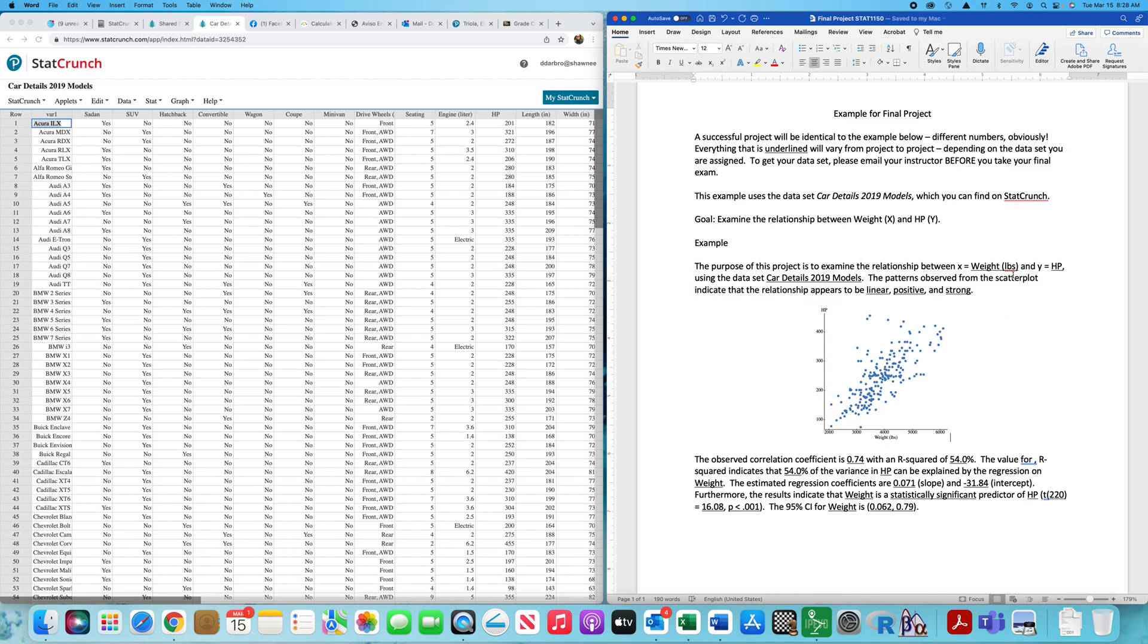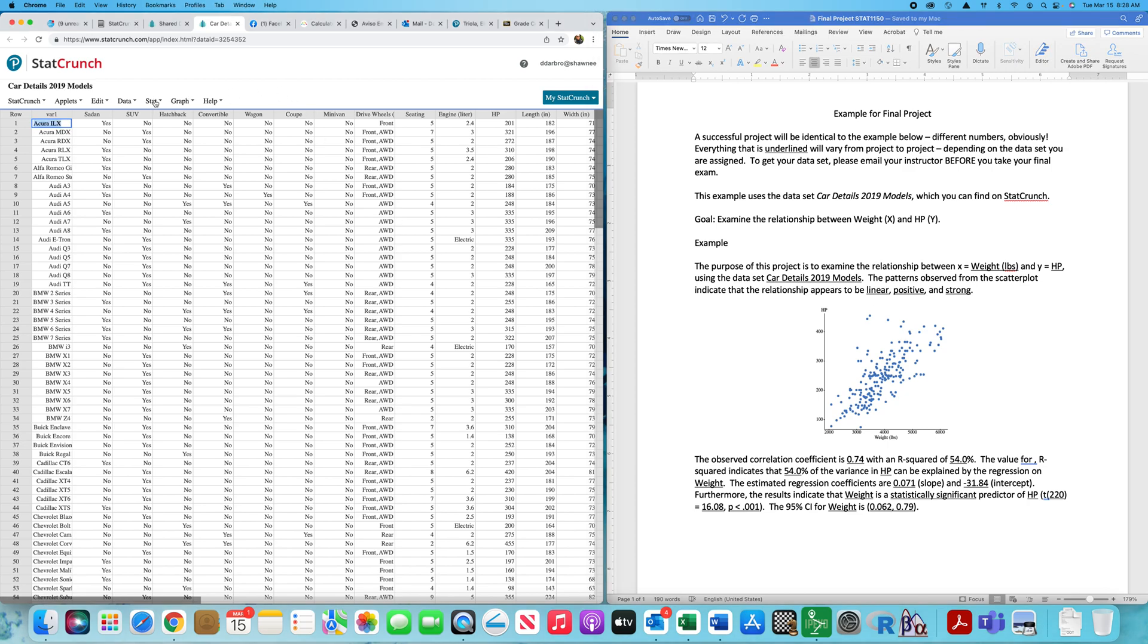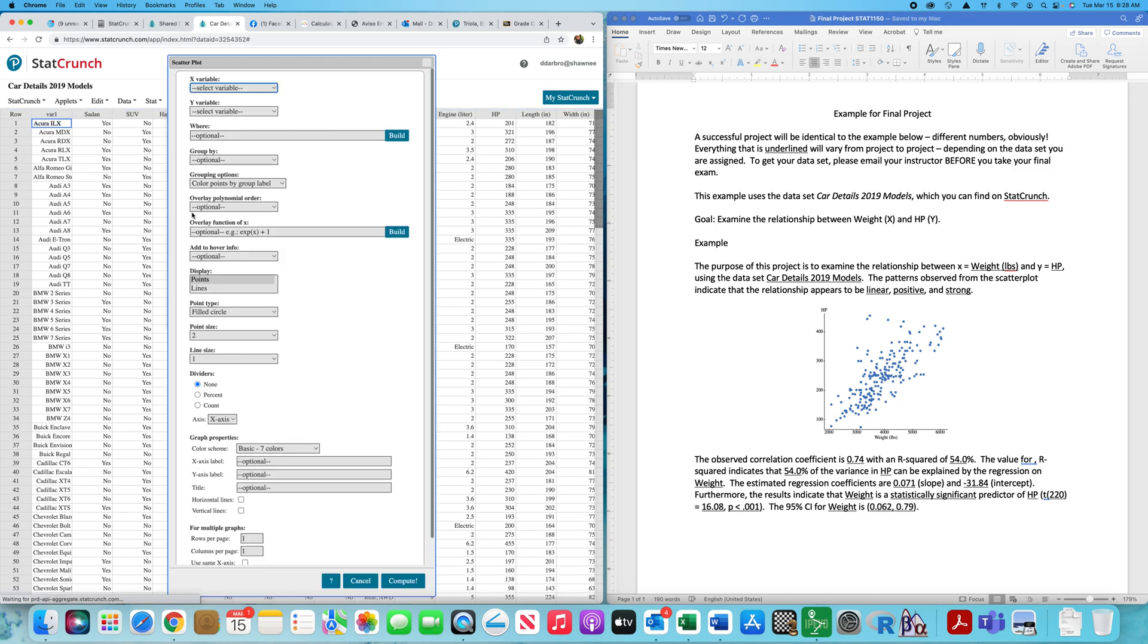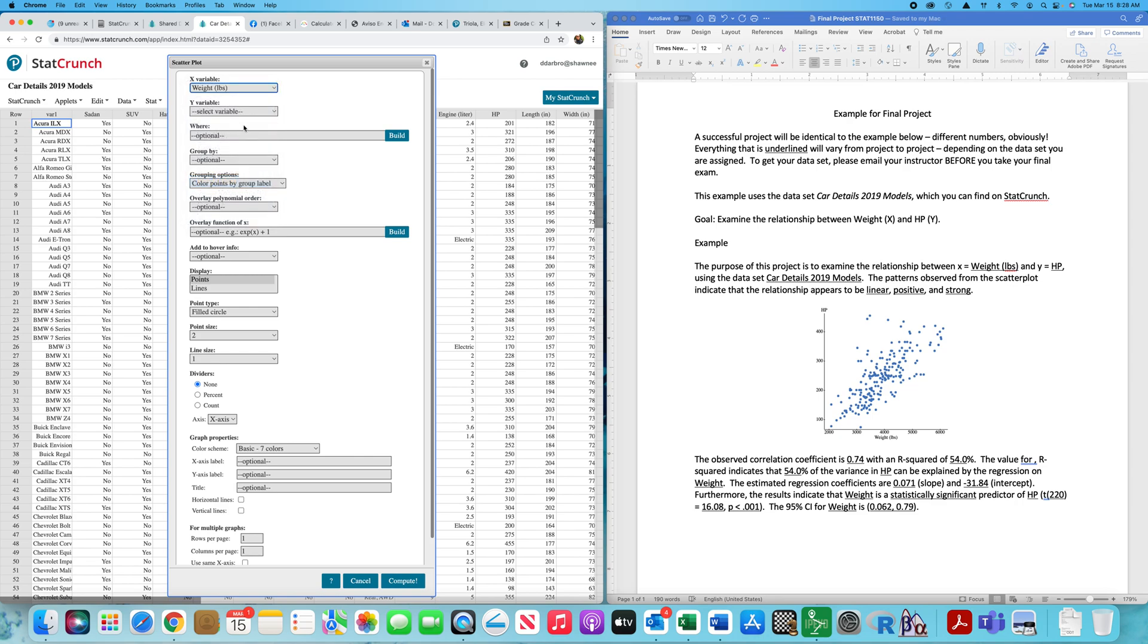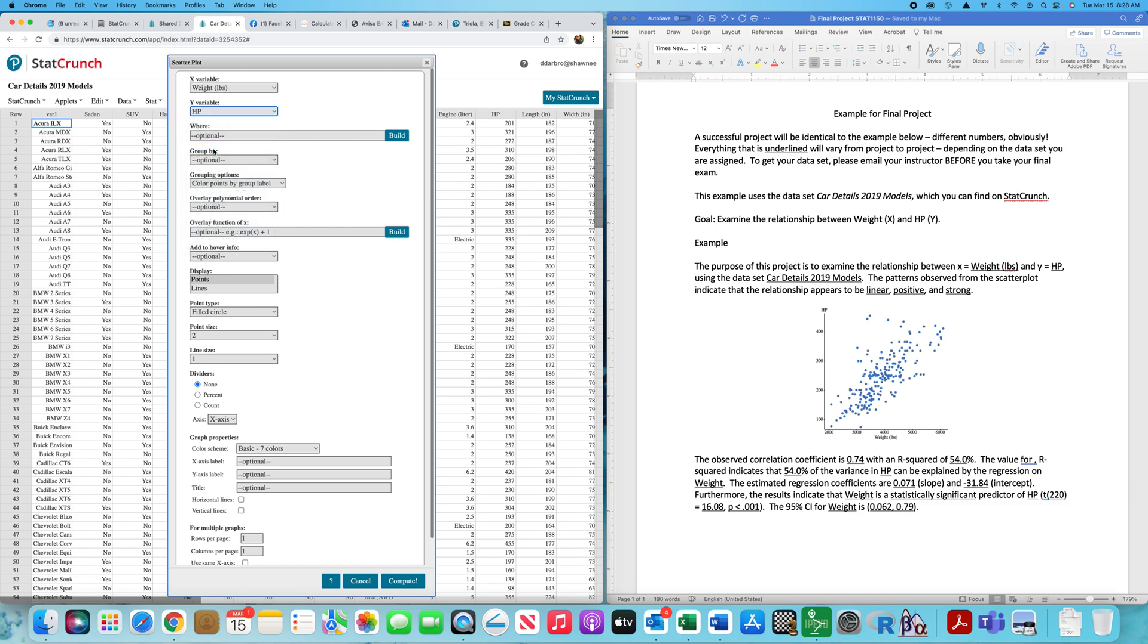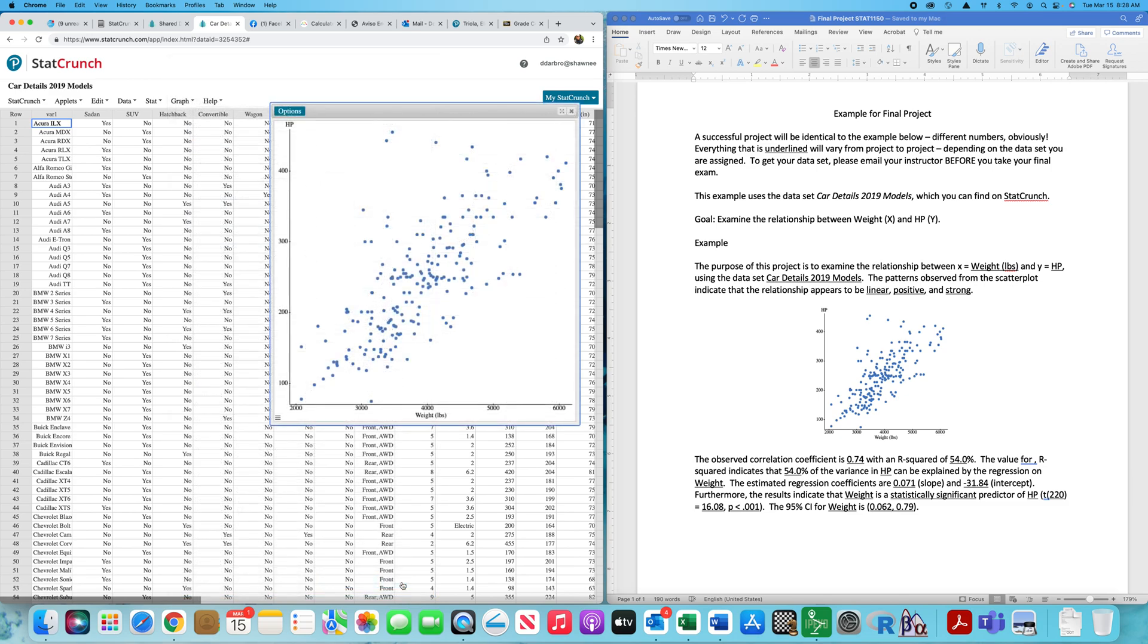The next thing you're going to do is examine the scatterplot. So the patterns observed from the scatterplot indicate—you're going to type all those words. Then you're going to make these determinations because you may or may not have a linear relationship, positive or negative, strong, weak, or moderate. So what I would do is just go to graph, go to scatterplot. I want my X to be weight and my Y to be horsepower. Just keep it simple. Compute.